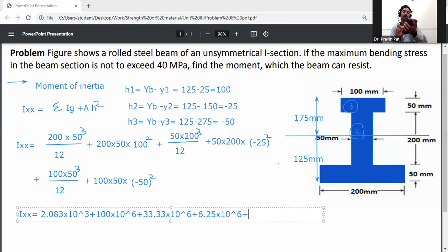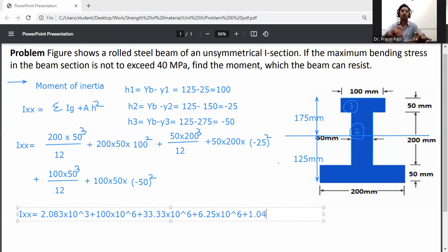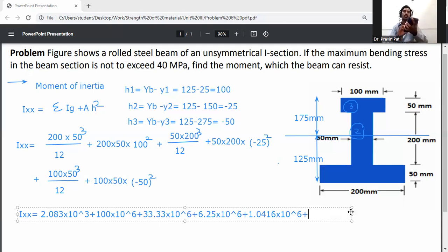Top flange self MOI = 100×50³/12 = 1.0416×10⁶ mm⁴. Top flange parallel axis term = 100×50×(150)² = 112.5×10⁶ mm⁴. All six terms are now available for summing to find the total Ixx.